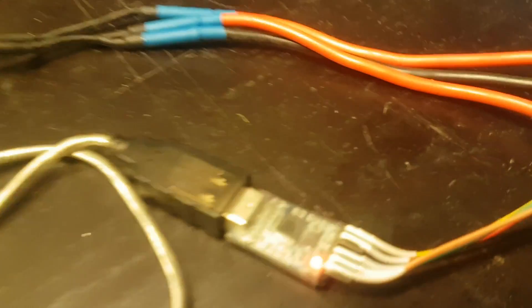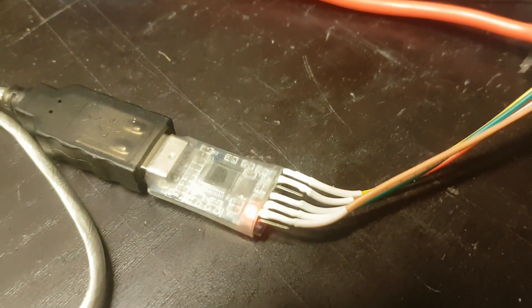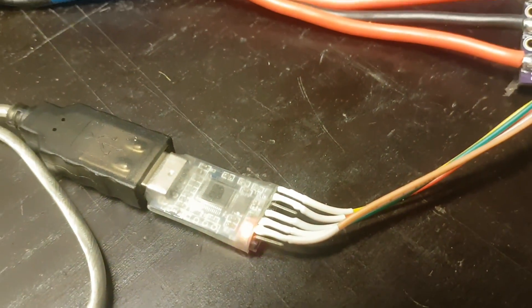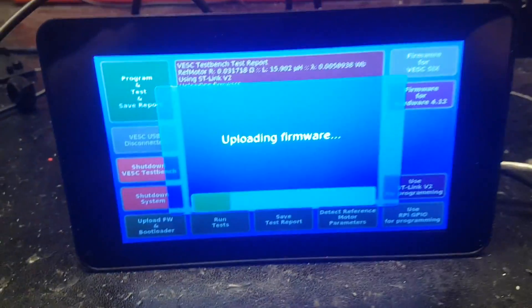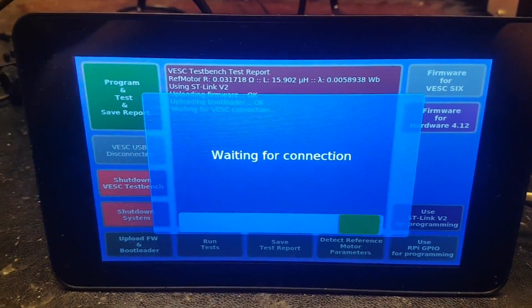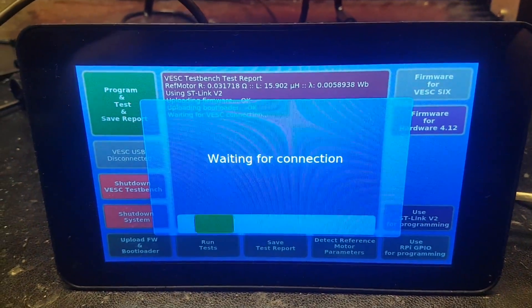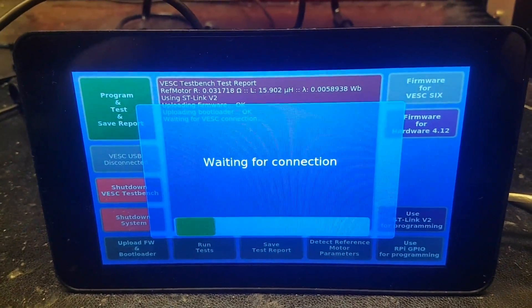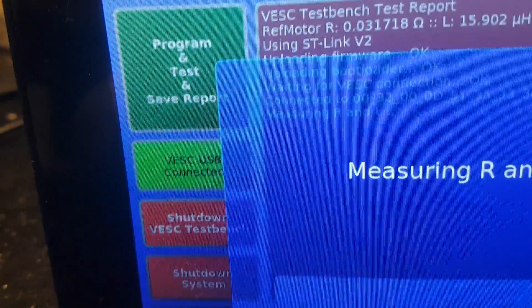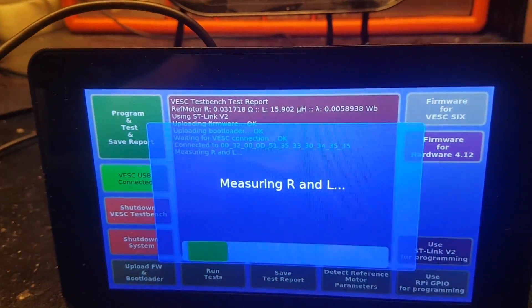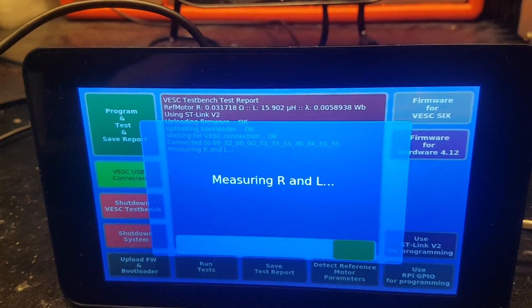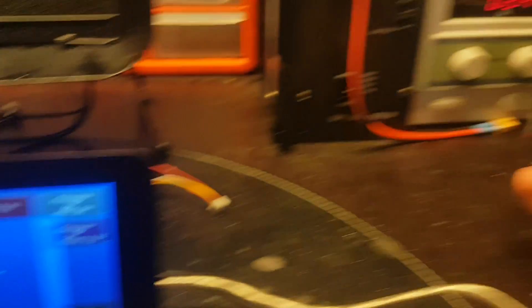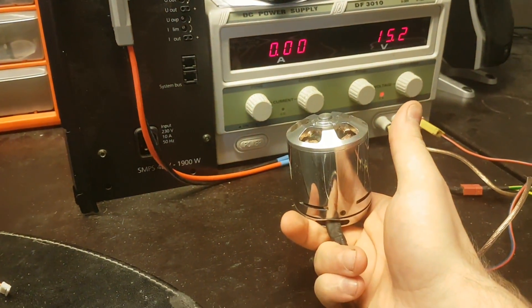Now when it's uploading firmware you can see the ST-link is blinking so it's doing something. And after the firmware it should upload the bootloader which is a lot quicker. And then it will wait for it to connect over USB, you can see that this one becomes green. And then it measures resistance and inductance, and after that it measures the flux linkage.